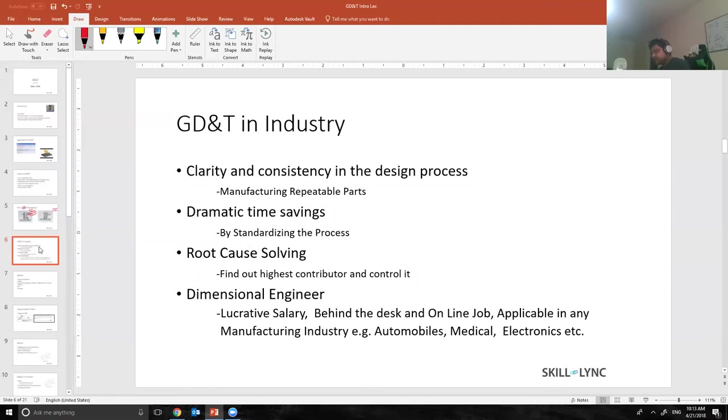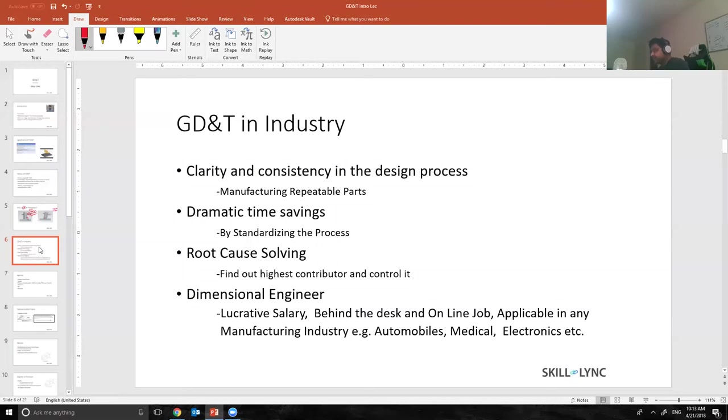When we have all the parts the same, what we do is we standardize the process. When we standardize the process, we have dramatic time savings because the operator knows exactly how the part is going to attach into my car.